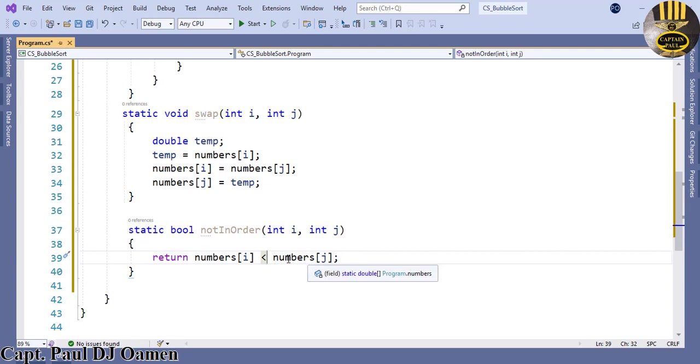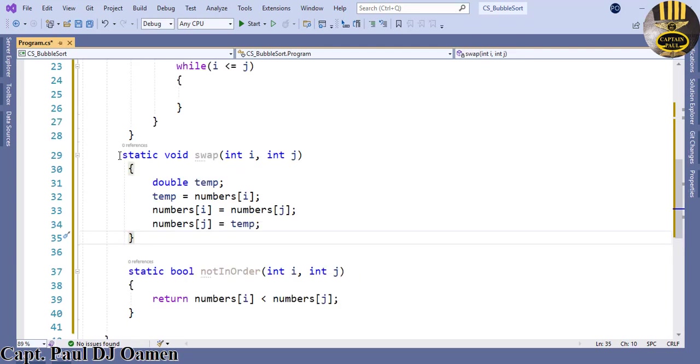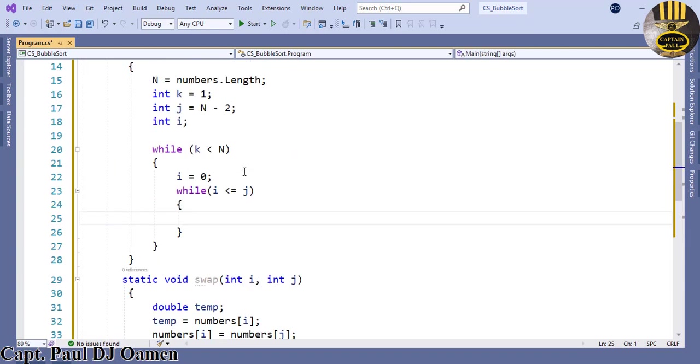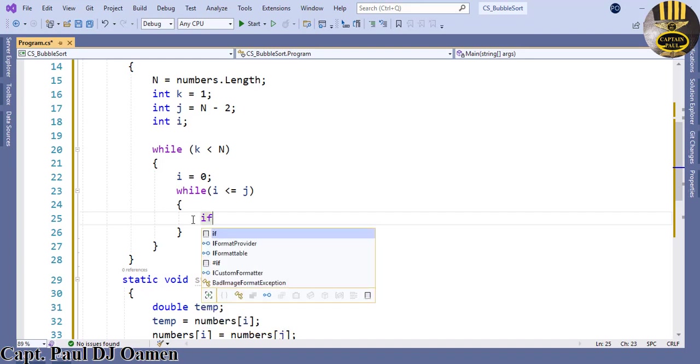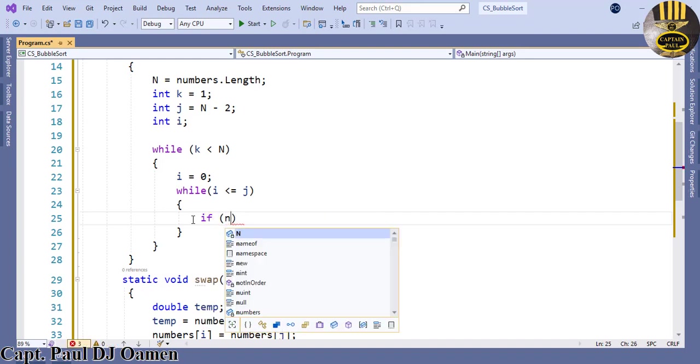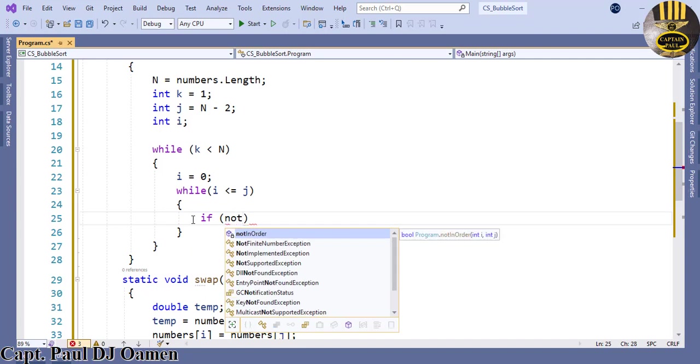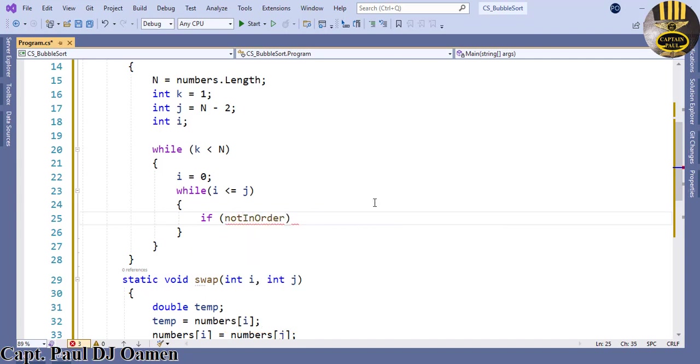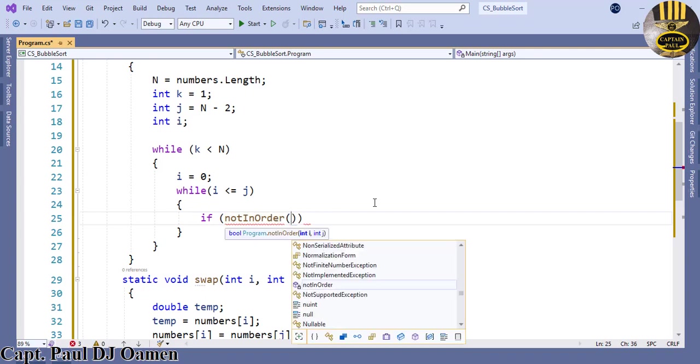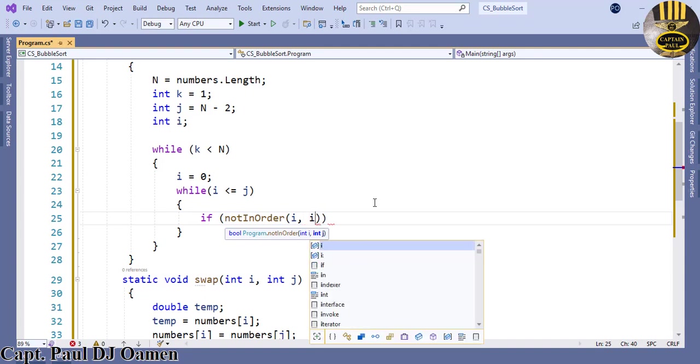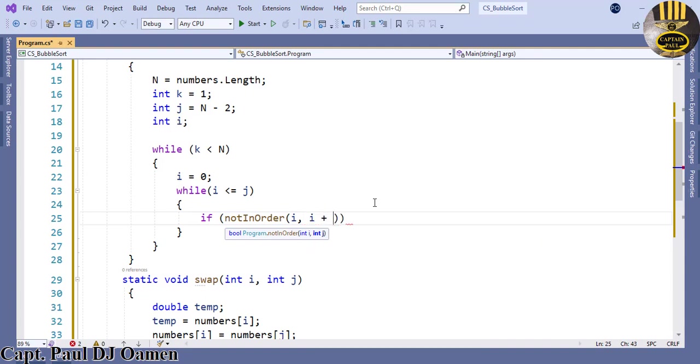Now that I've taken care of the two functions, I'm going to come up here. Inside the second while loop I'm now going to use a conditional statement to check what we have. If notInOrder, check out i comma and we say i plus 1.